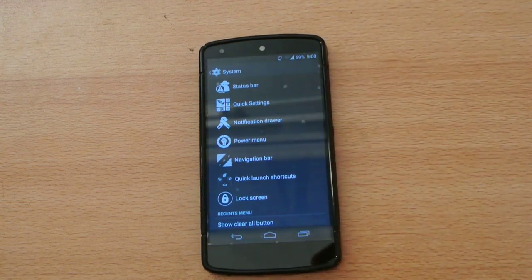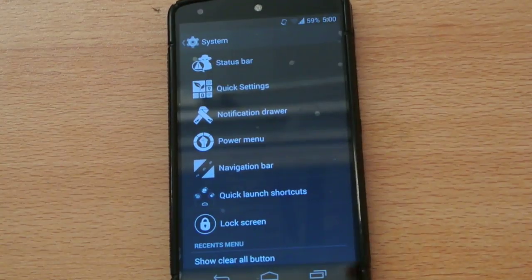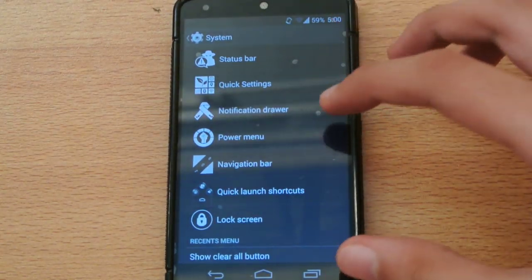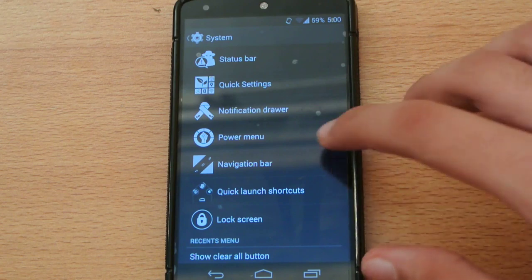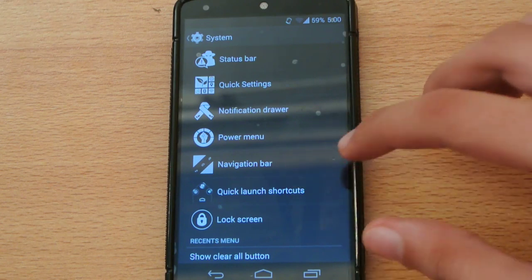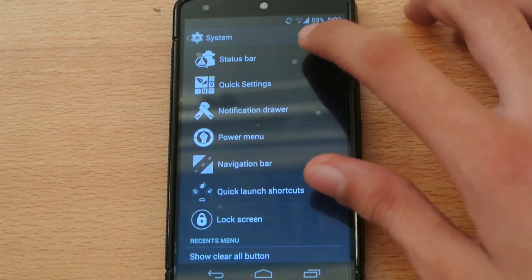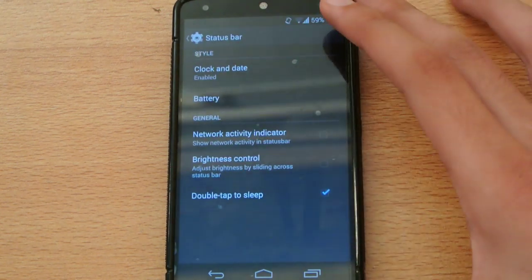Here we have a ton of settings and customization options: the status bar, quick settings, notification drawer, power menu, navigation bar, quick launch shortcuts, and lock screen.